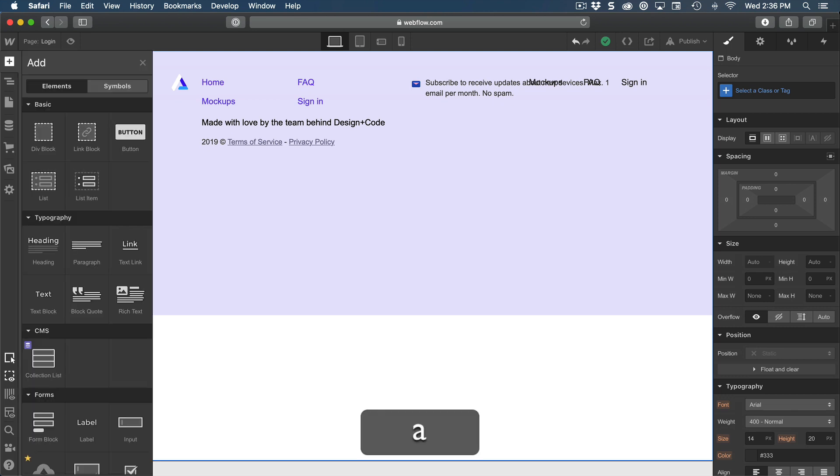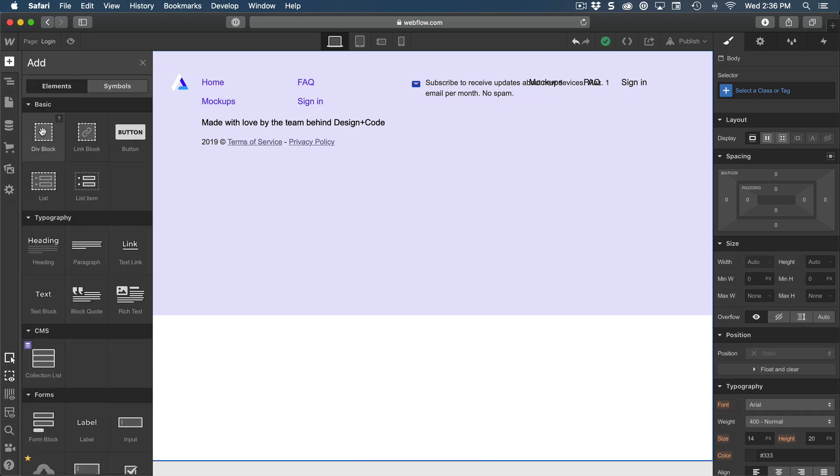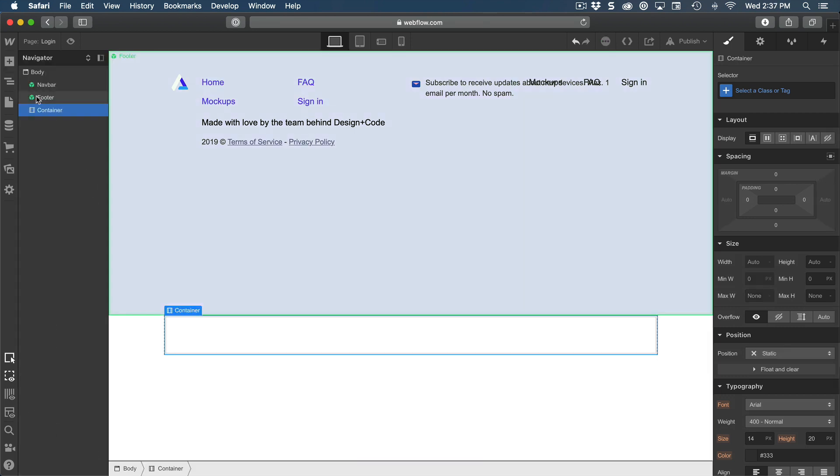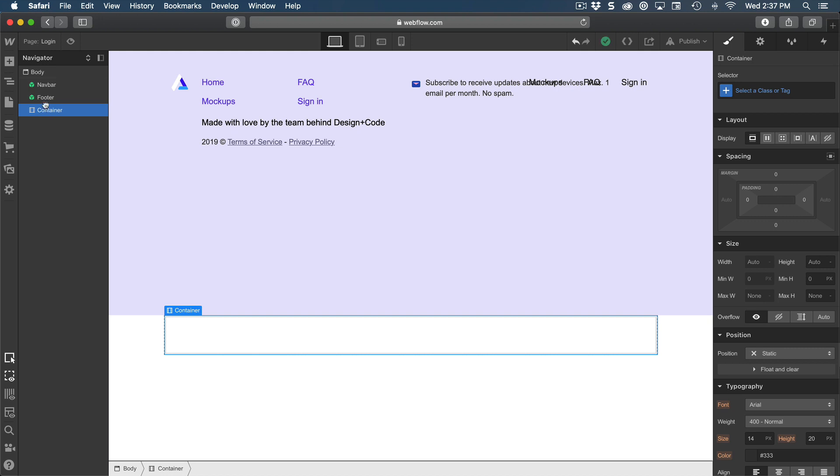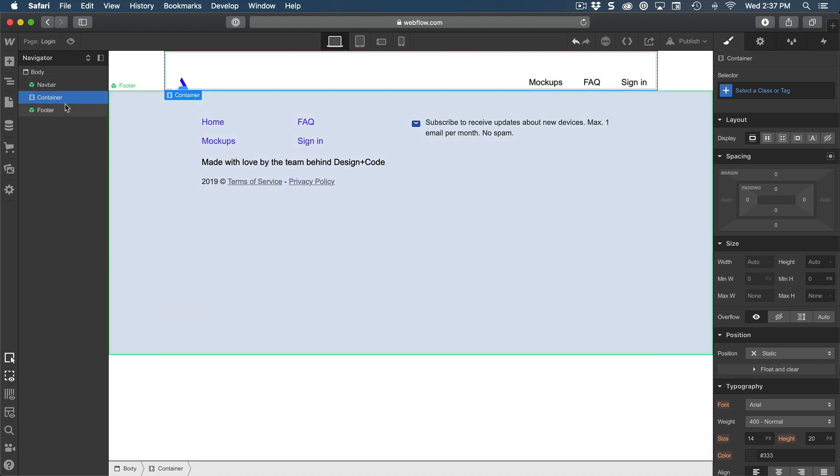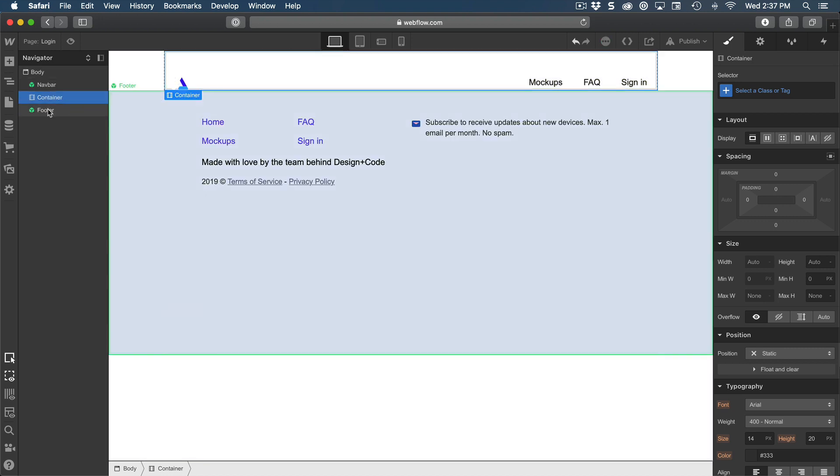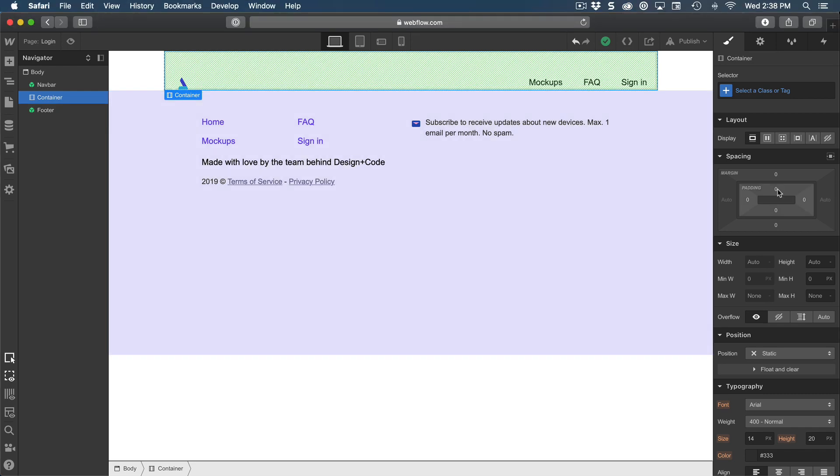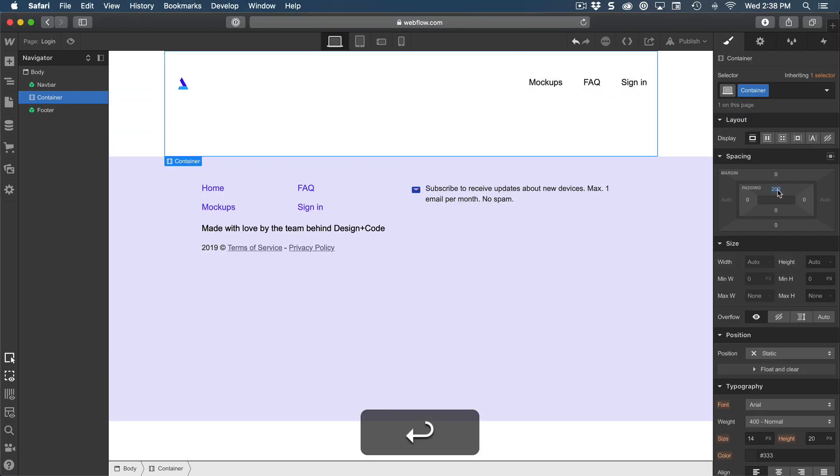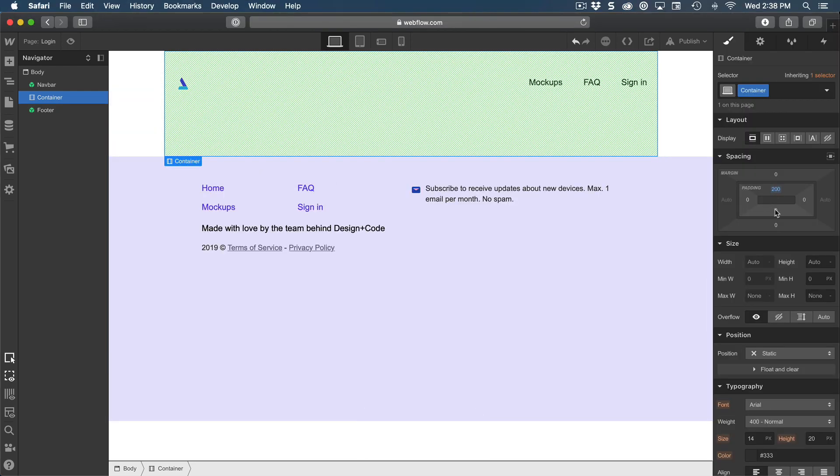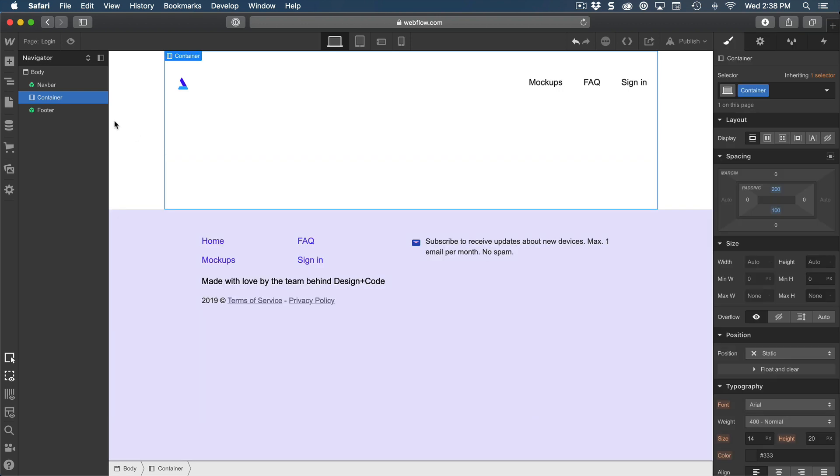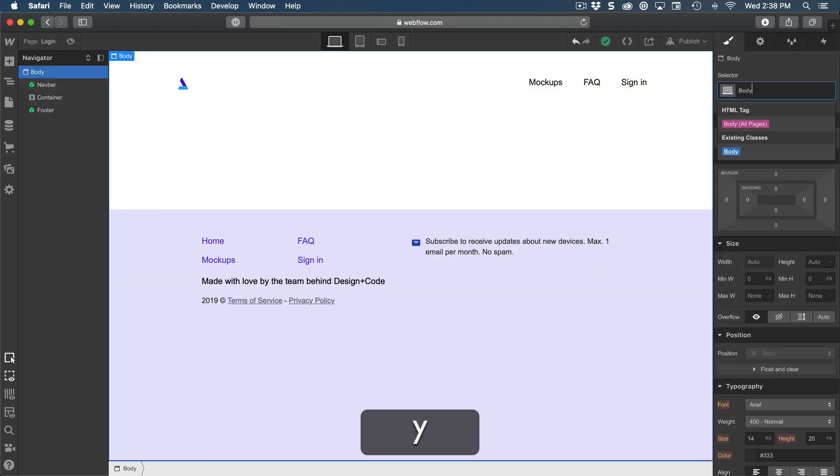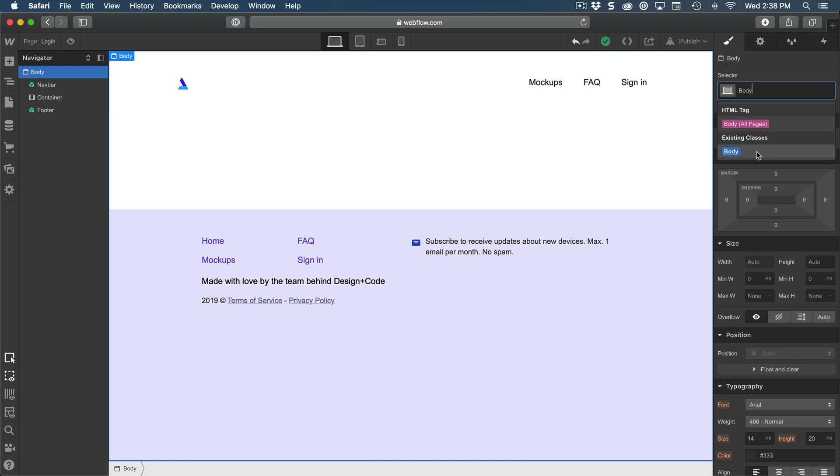Let's click body and create a new container and then move that container before footer. This container is going to have a padding top of 200 and padding bottom of 100. The body is going to use the class body so that we have the same background and fonts.